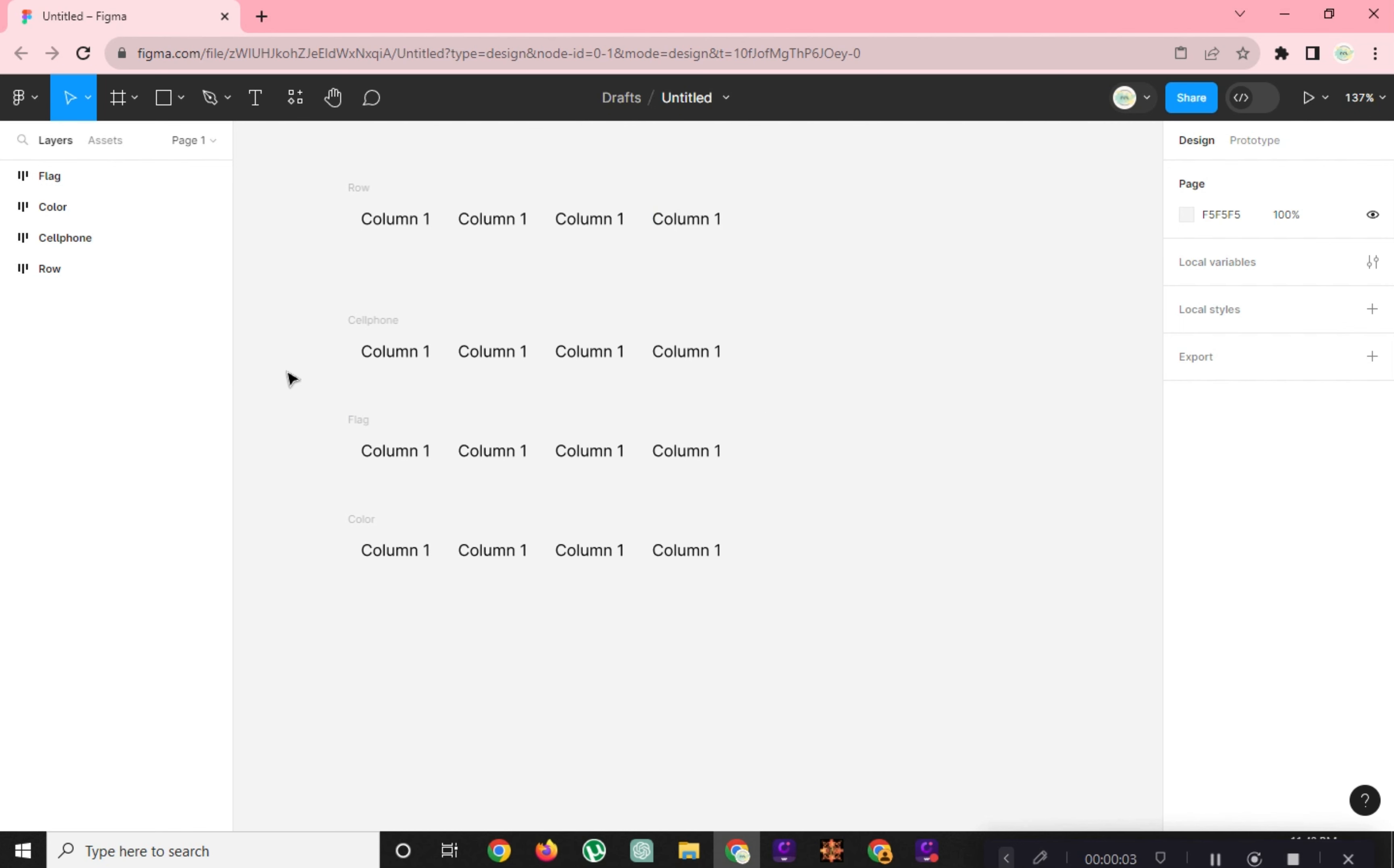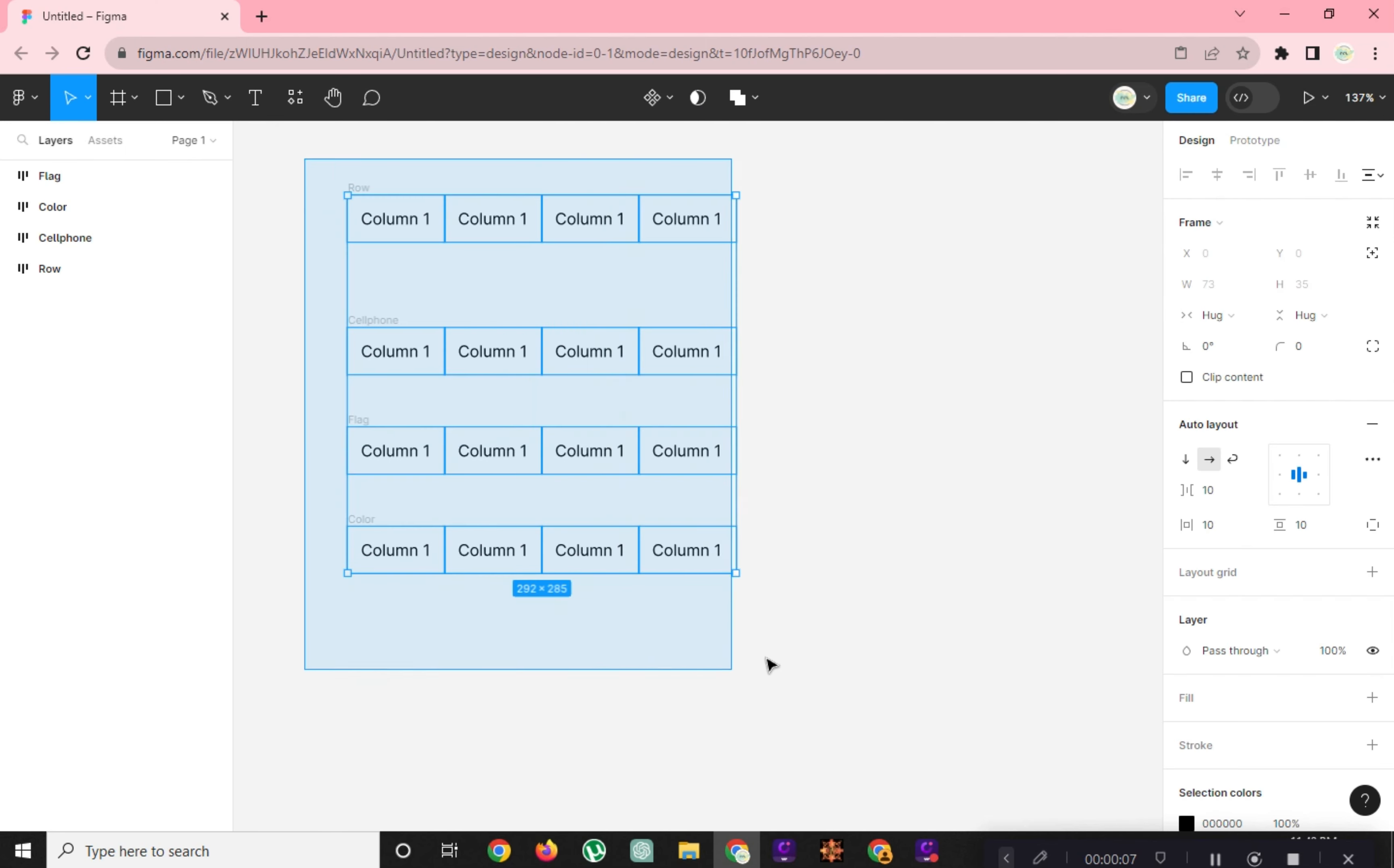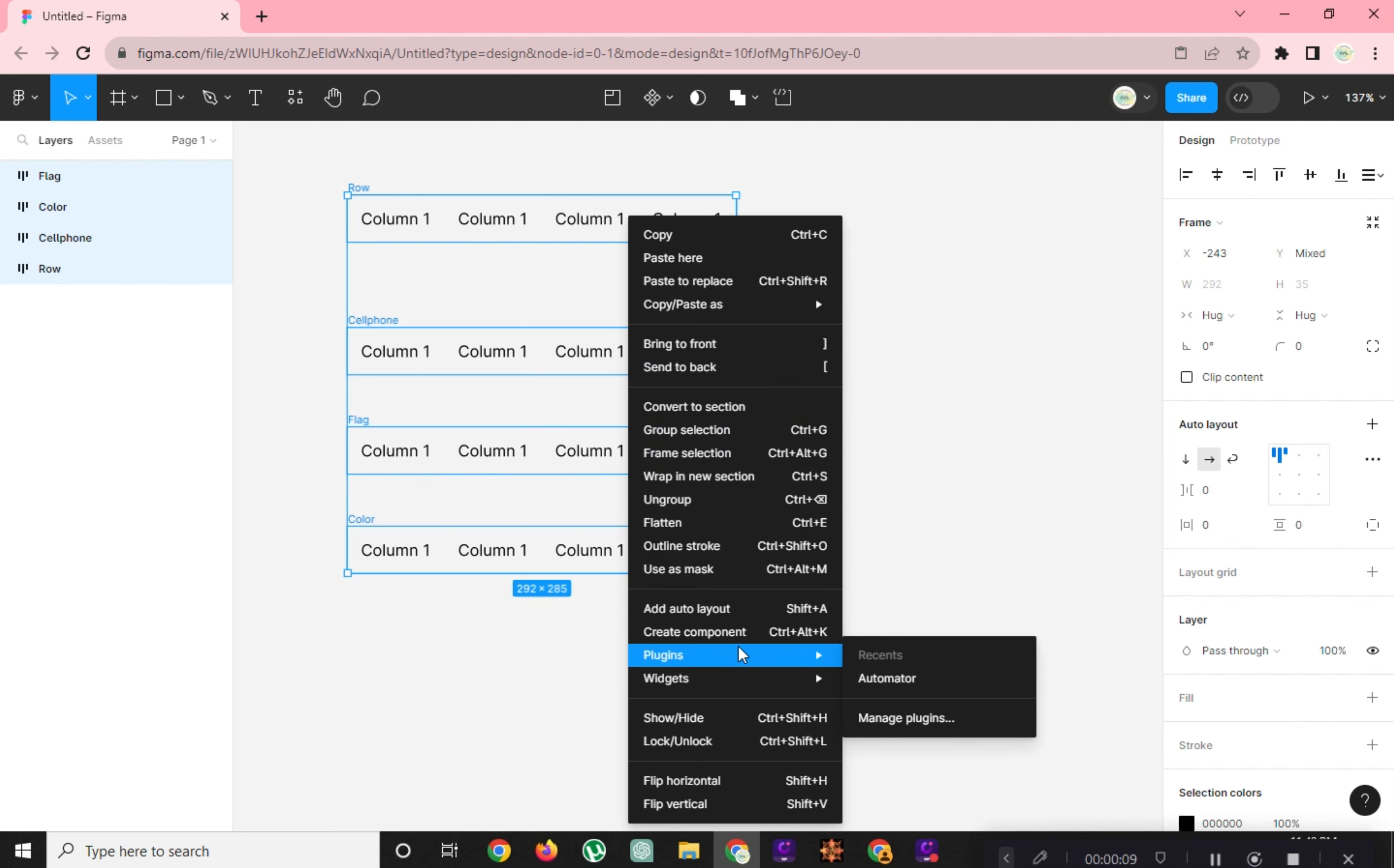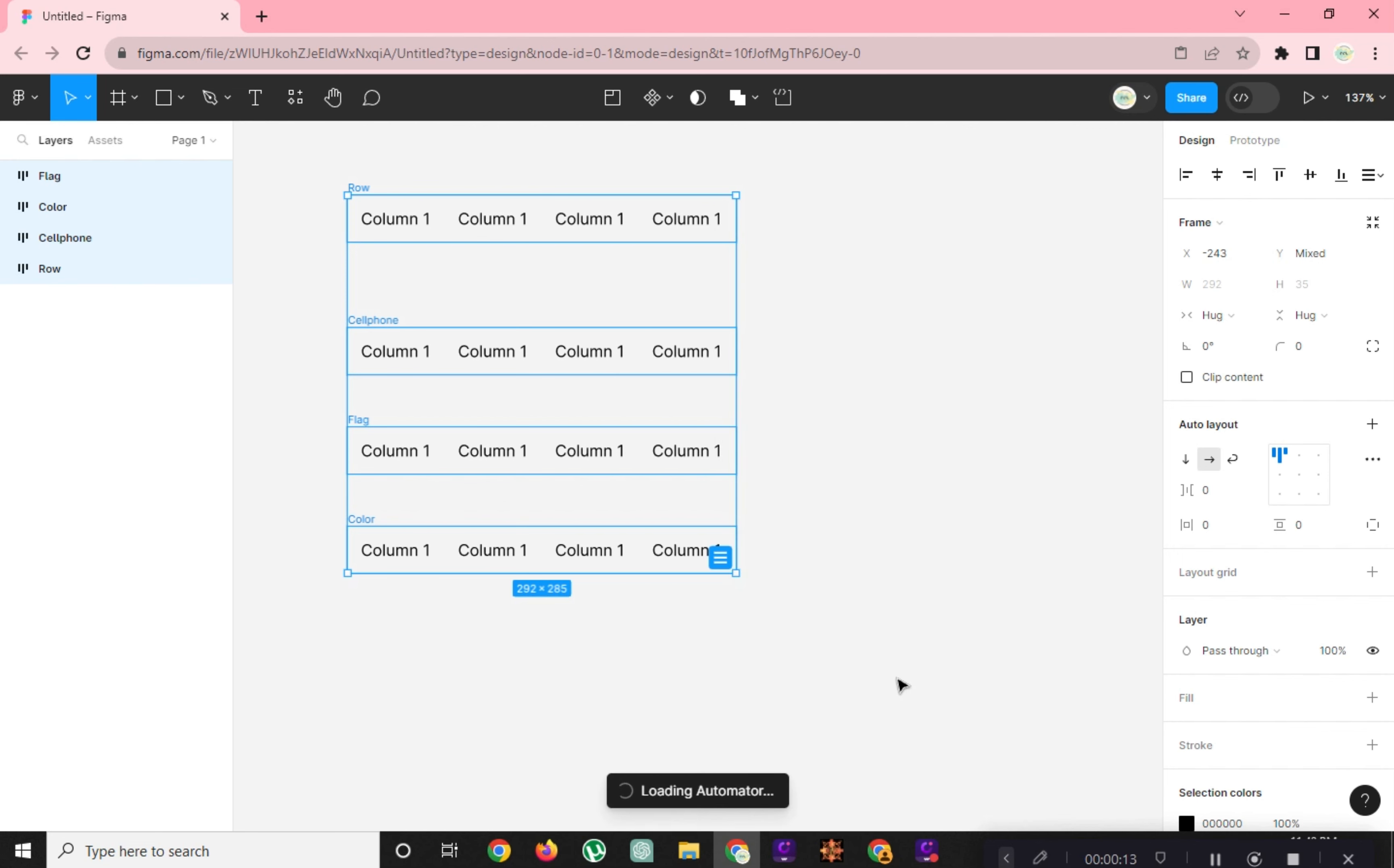First, let's make four tables and rename the tables as shown on the screen. Right-click and go to Plugins. Click on Automator.